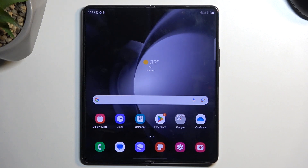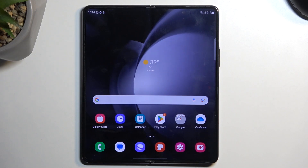Welcome. In front of me is a Samsung Galaxy Z Fold 5 and today I will show you how you can record screen on this device.